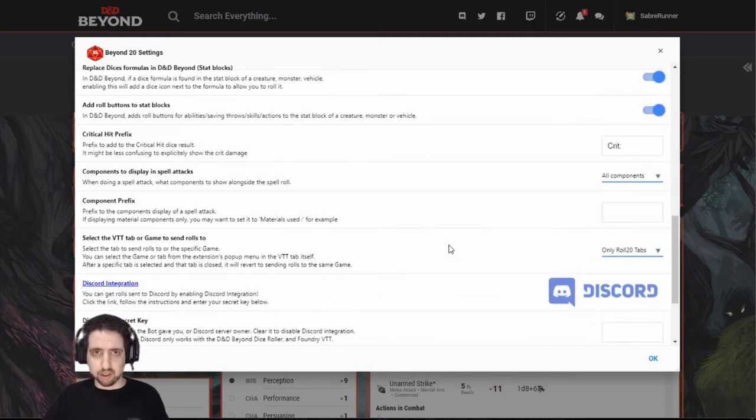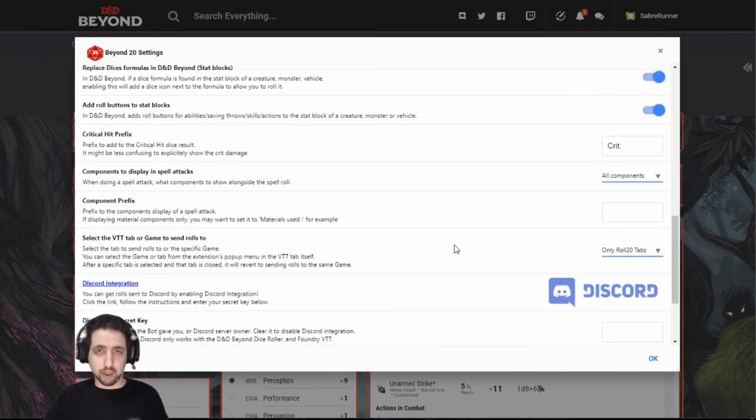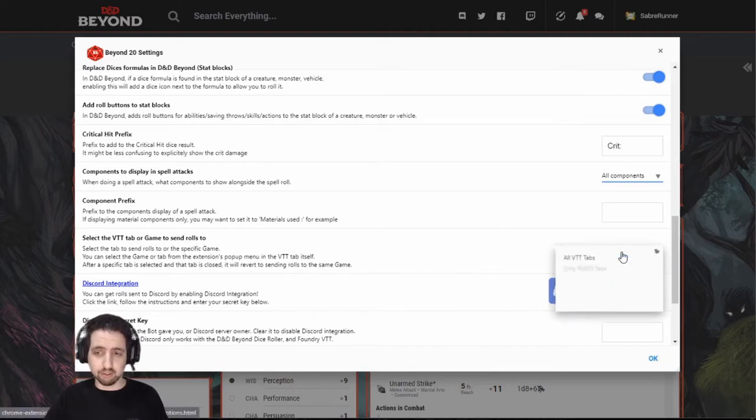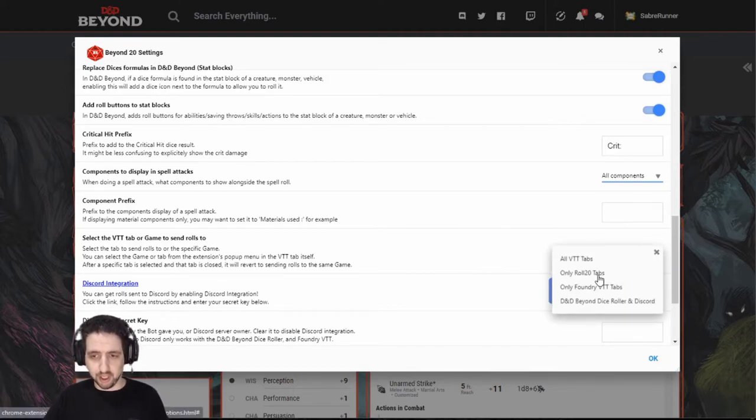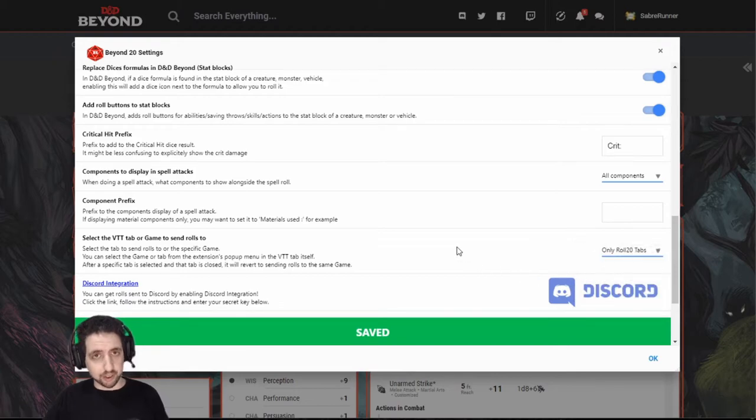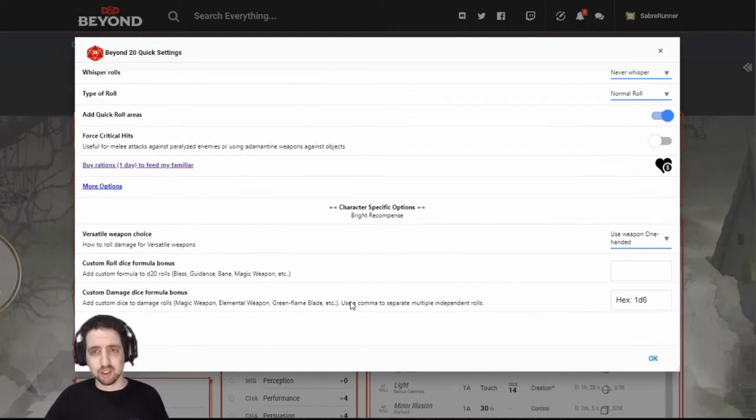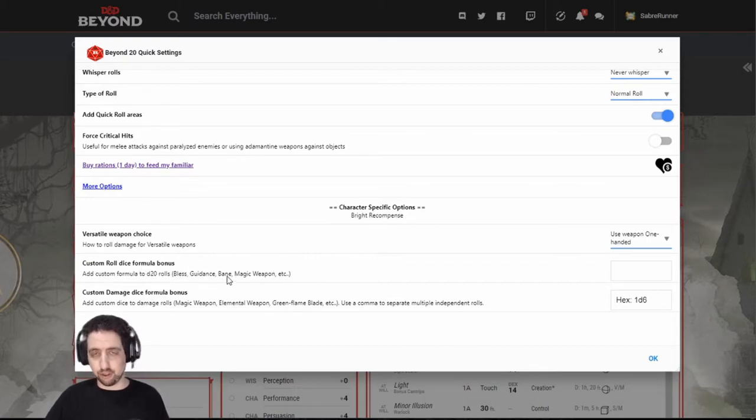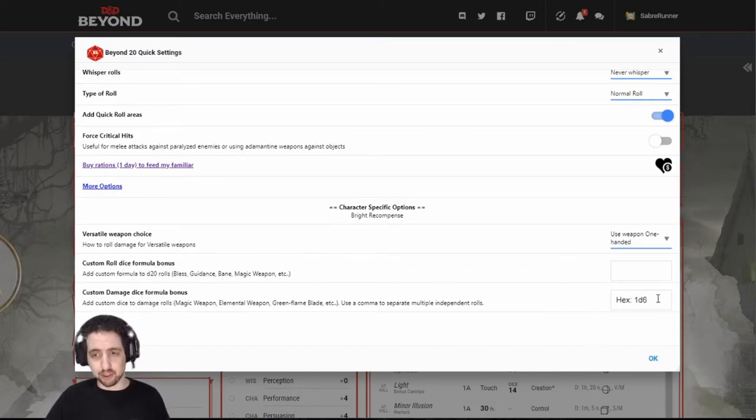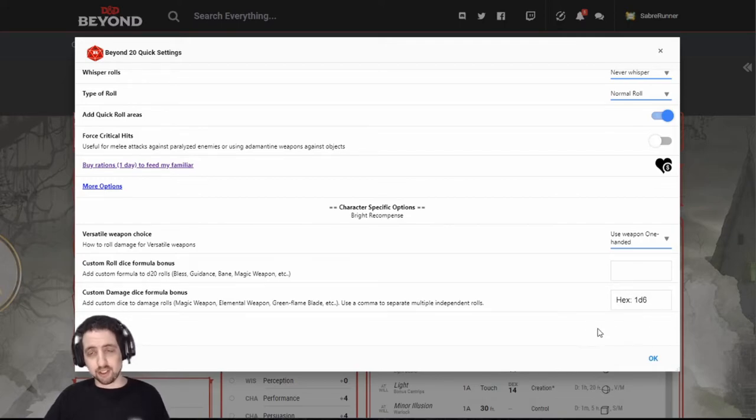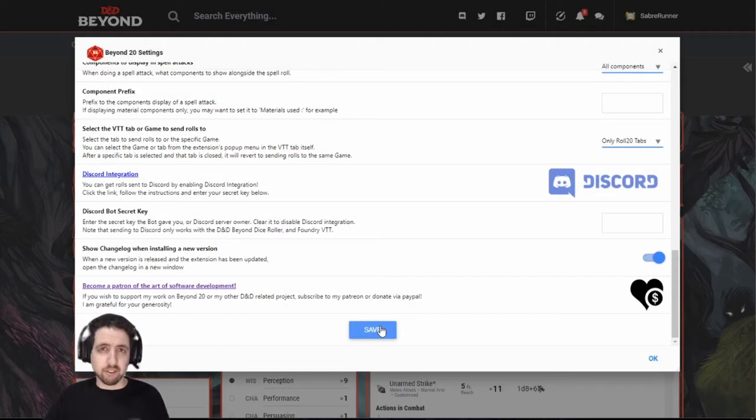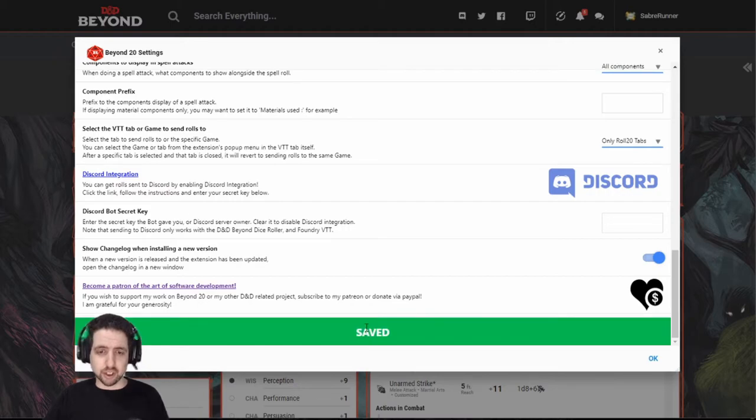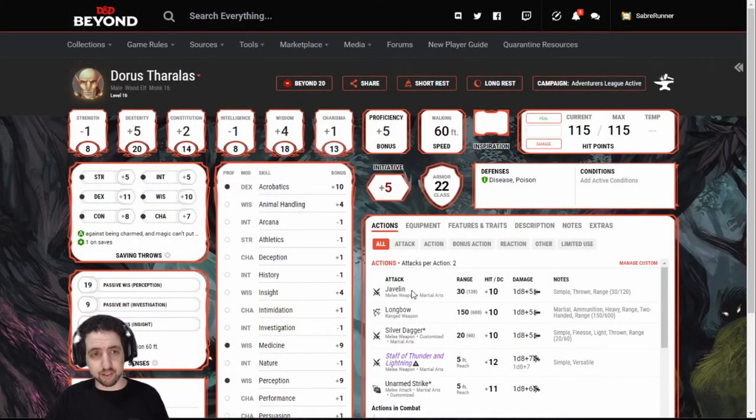And technically, while Beyond20 allows you to roll to other VTTs, if you're using Roll20, set it to only use Roll20 tabs. I'm not taking responsibility for any other setting. And I can also add custom formulas for D20 rolls or for damage rolls. For example, this is a Warlock character, so I added an additional hex if the target is hexed. Finally, once you've set everything you want, just click Save, OK, and everything's set up.